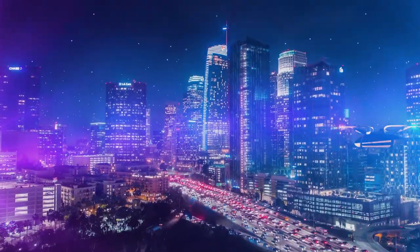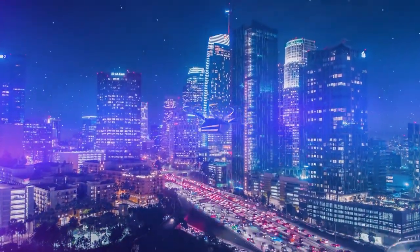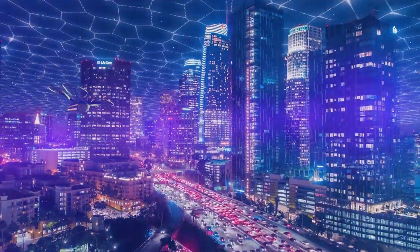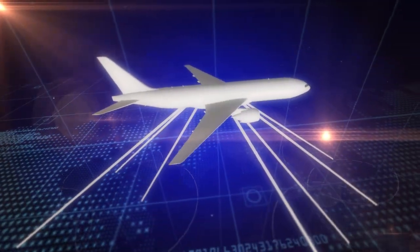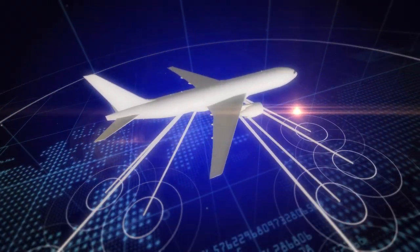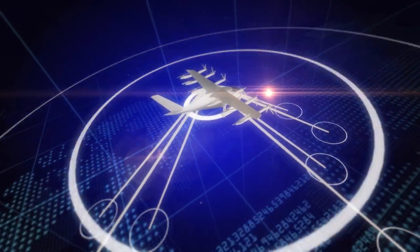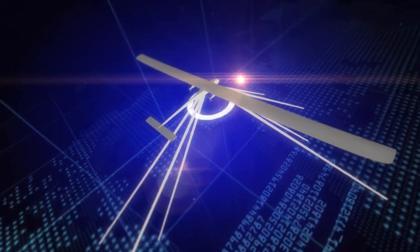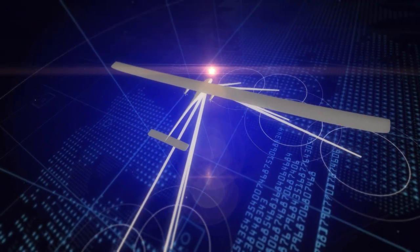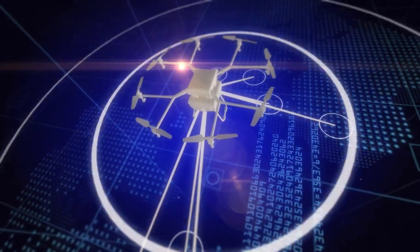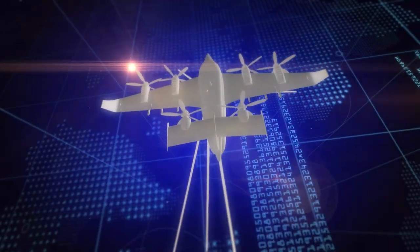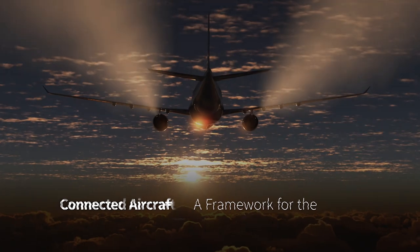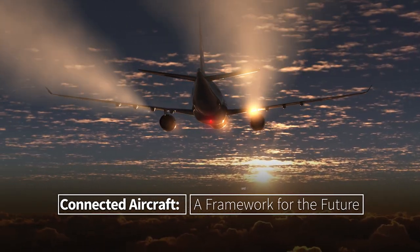Now imagine extending that information sharing across our skies, enabling aircraft to be fully connected with the ground, indistinguishable from any ground connection. This type of connectivity is essential for successful integration of new types of vehicles, operators and operations, such as uncrewed aircraft systems and remotely piloted vehicles. That's the essence of connected aircraft.